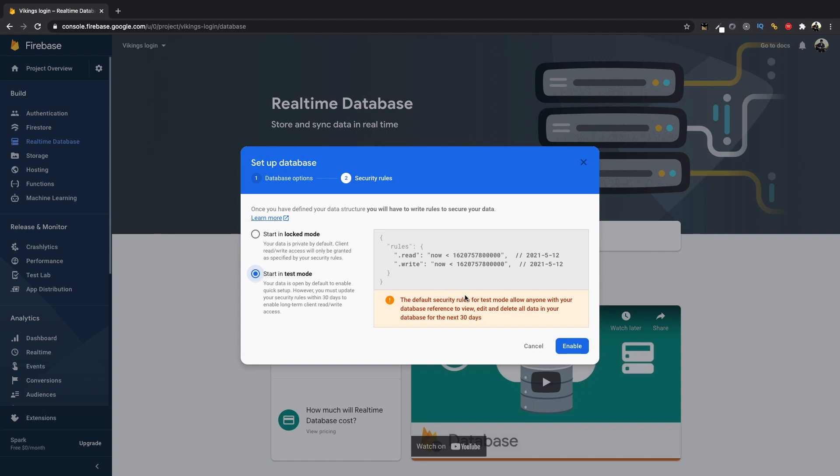If you would like to know more about the Firebase security rules and how to set them correctly, do let us know in the comments below. Now click enable and it would create the database.